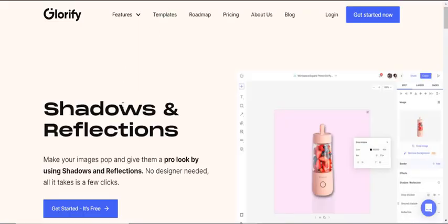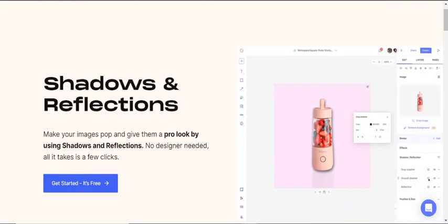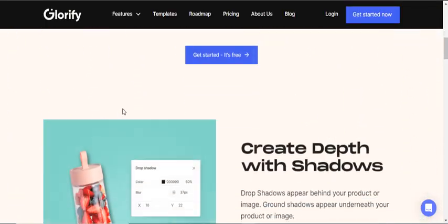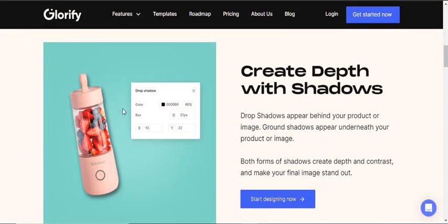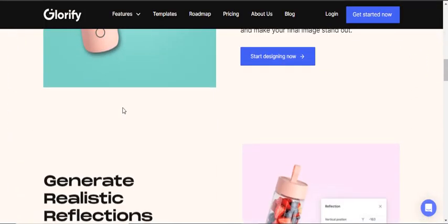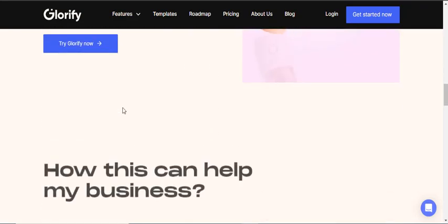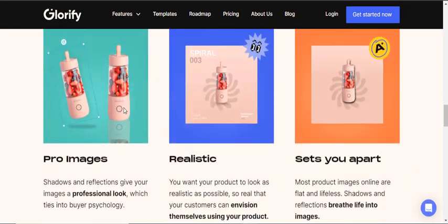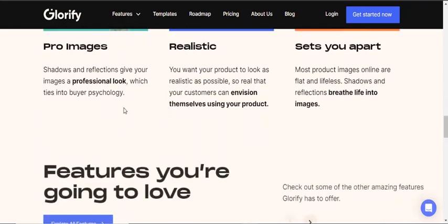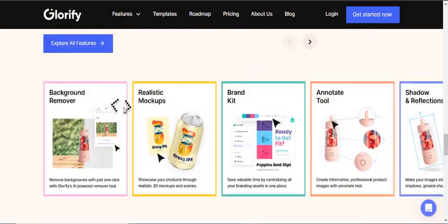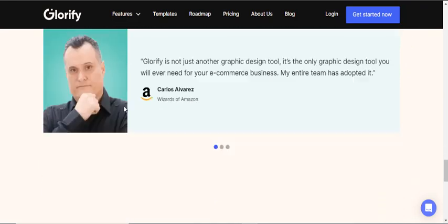Six: Shadow and Reflection Effect. Add a realistic touch to your image with shadows and reflections. Make your product amazing and stand out with drop shadow, ground shadow, and reflection effect.